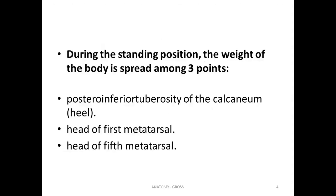During the standing position, the weight of the body is spread among three points: one is the posterior inferior tuberosity of the calcaneum — the heel — second is the head of the first metatarsal, and third is the head of the fifth metatarsal.